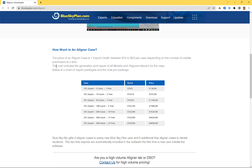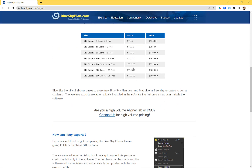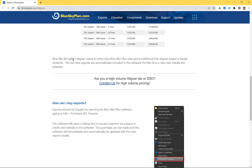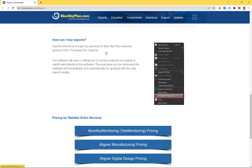The cost includes the export of all relevant models and/or aligners for the case. Blue Sky Bio gives two aligner export credits to every new Blue Sky Plan user, and six additional free aligner cases to dental students. If you're a dental student, email us at plan@blueskybio.com and we can add six credits to your account. The two free export credits are automatically included the first time a new user installs the software.